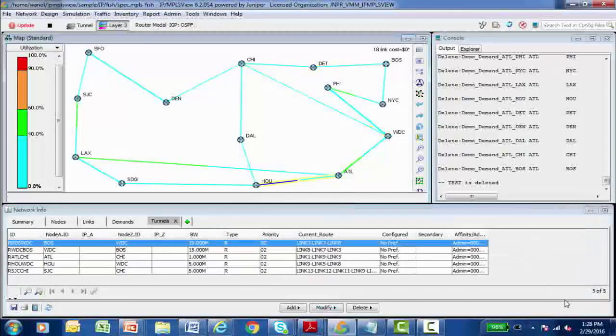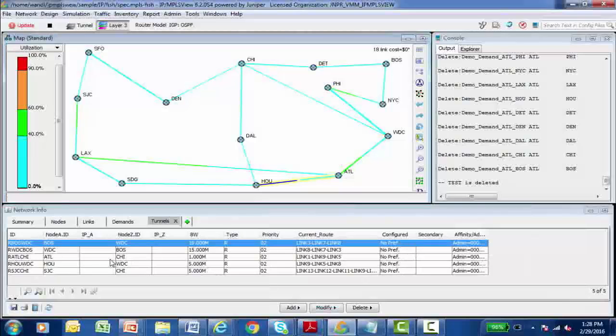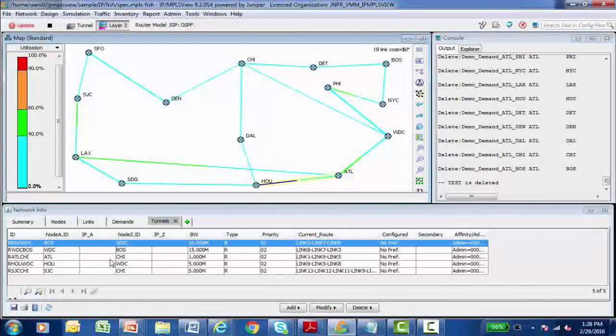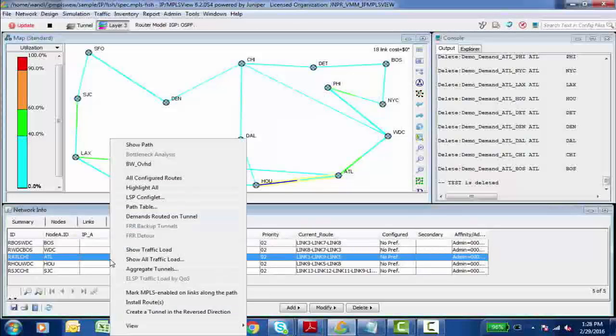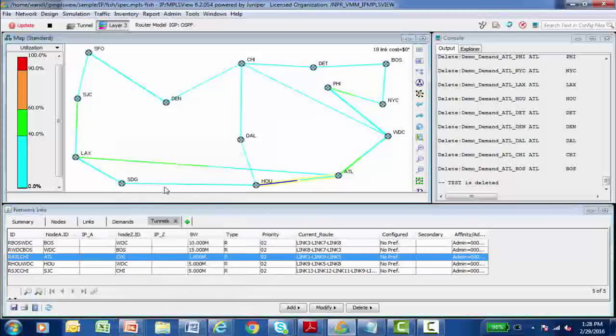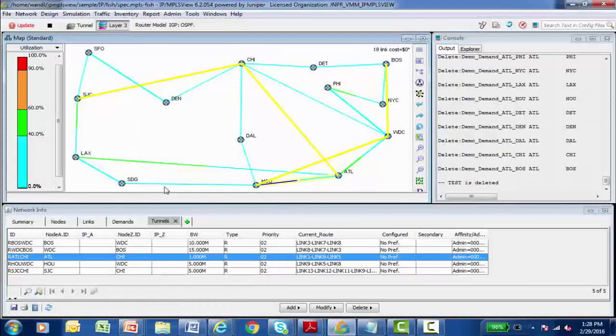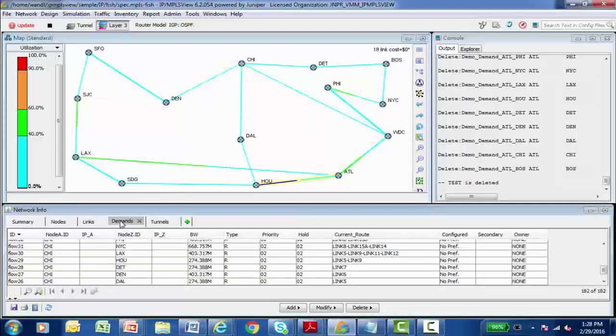So by right clicking on areas in the network info portion of the interface, I can cause information to be placed into the topology map. I can right click and say highlight all and it will show me all the label switch paths that are configured across the network. I can do the same thing with demands and links.